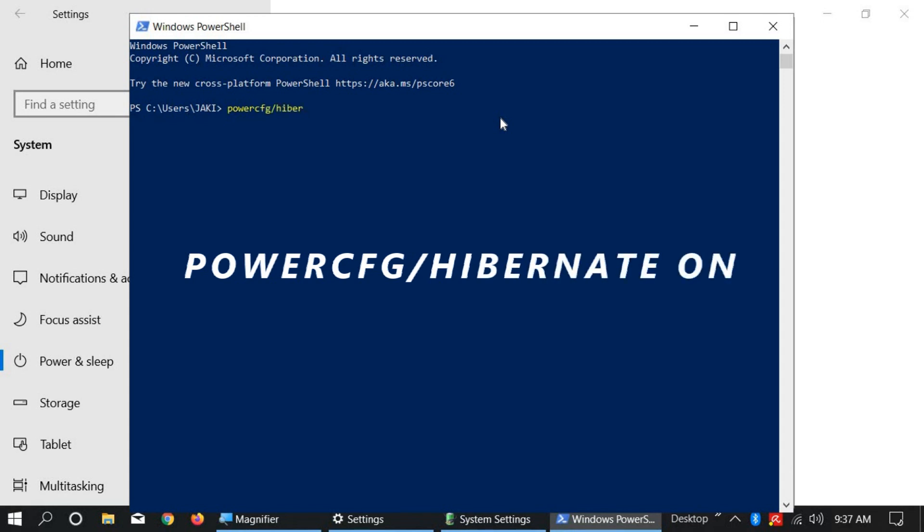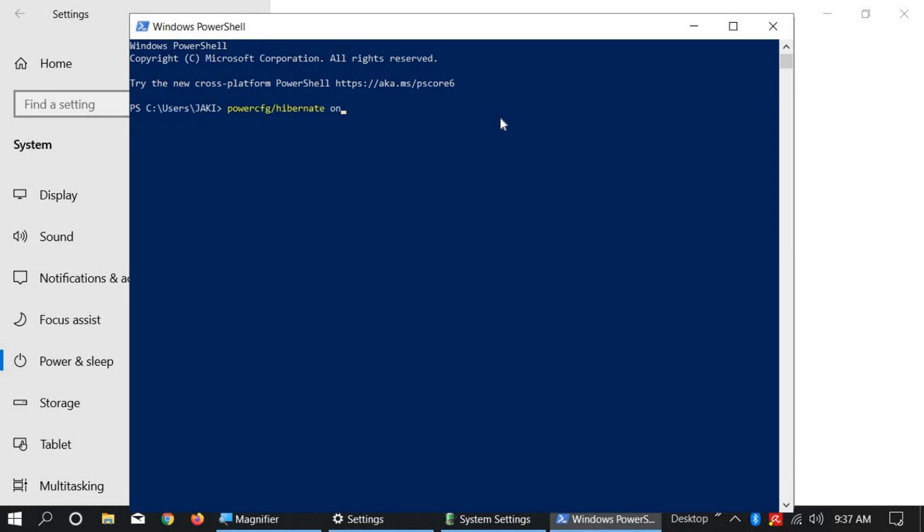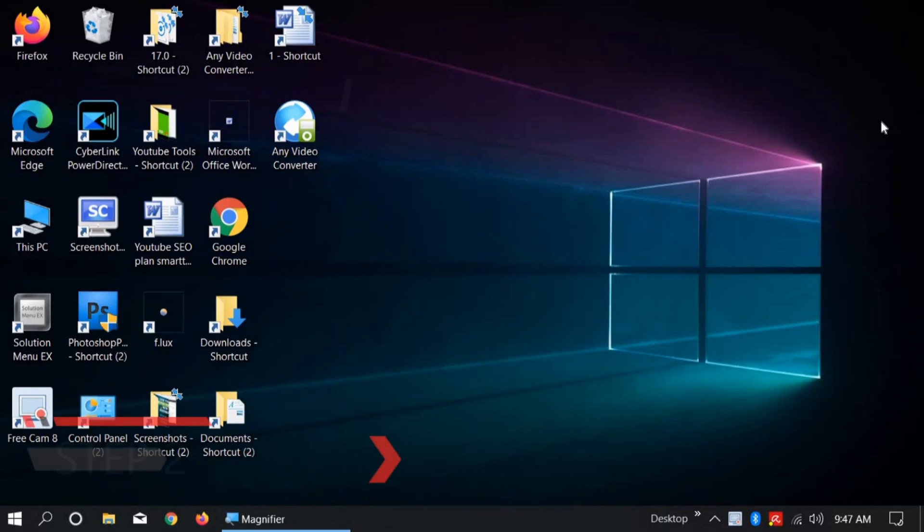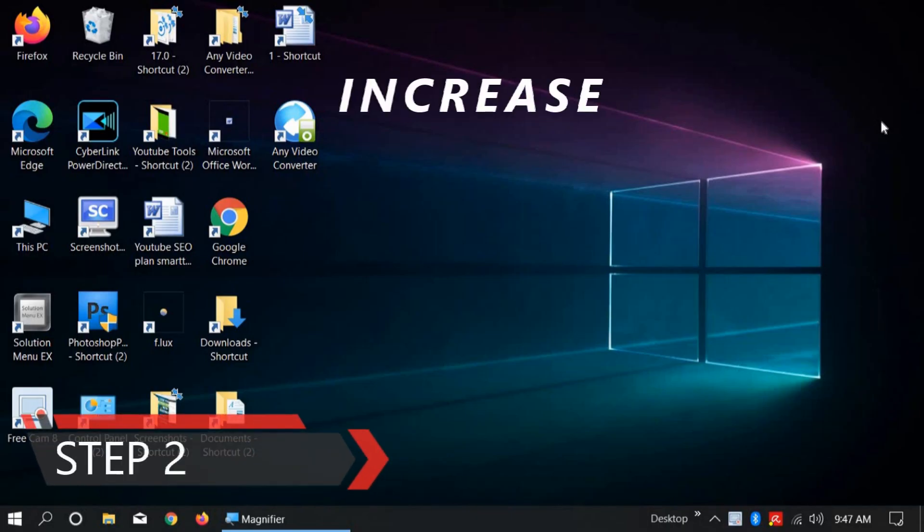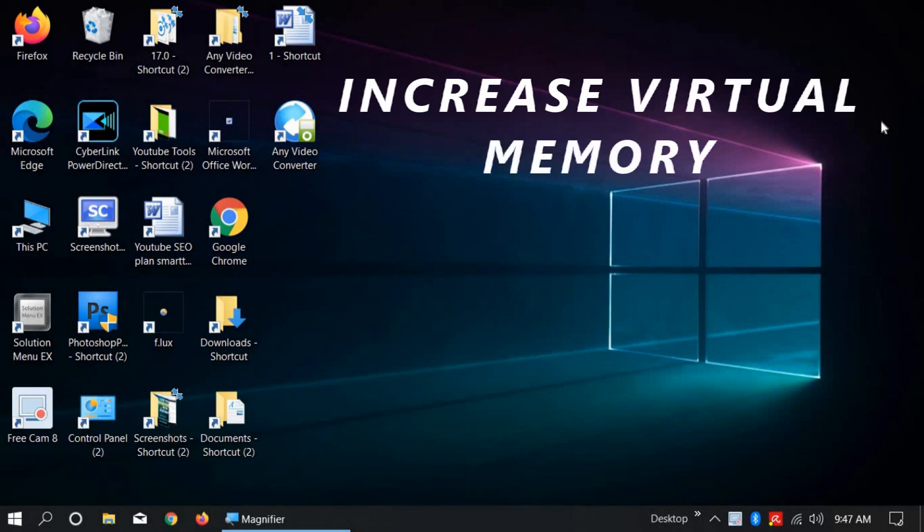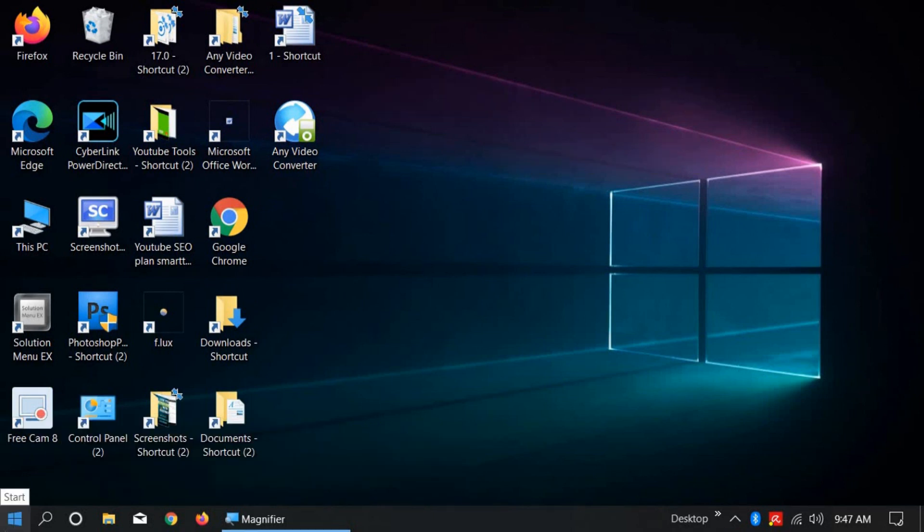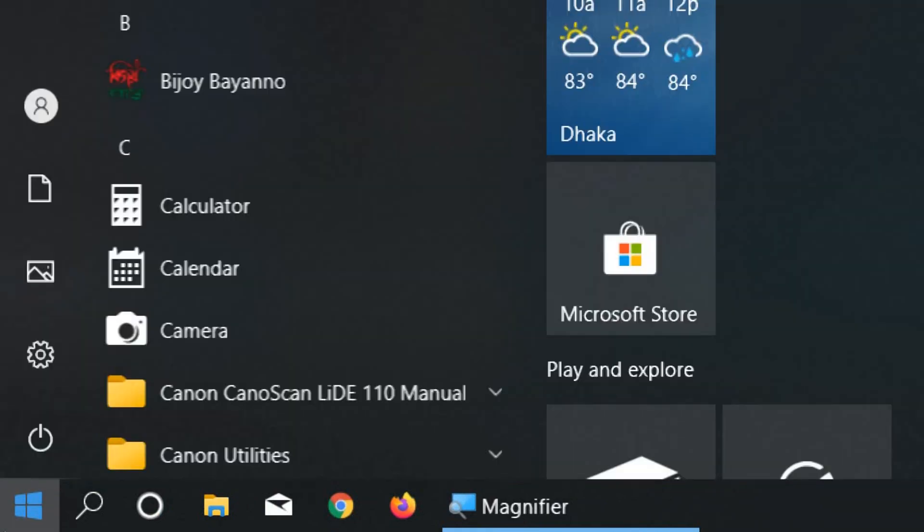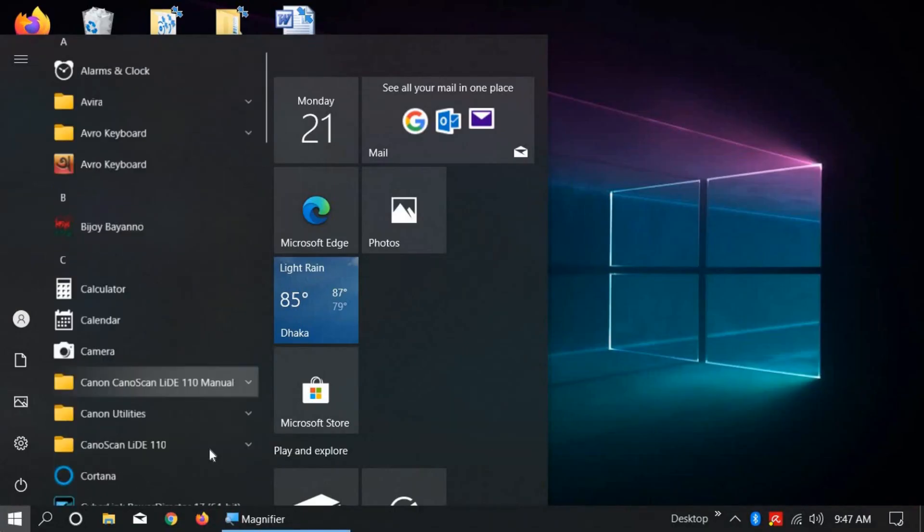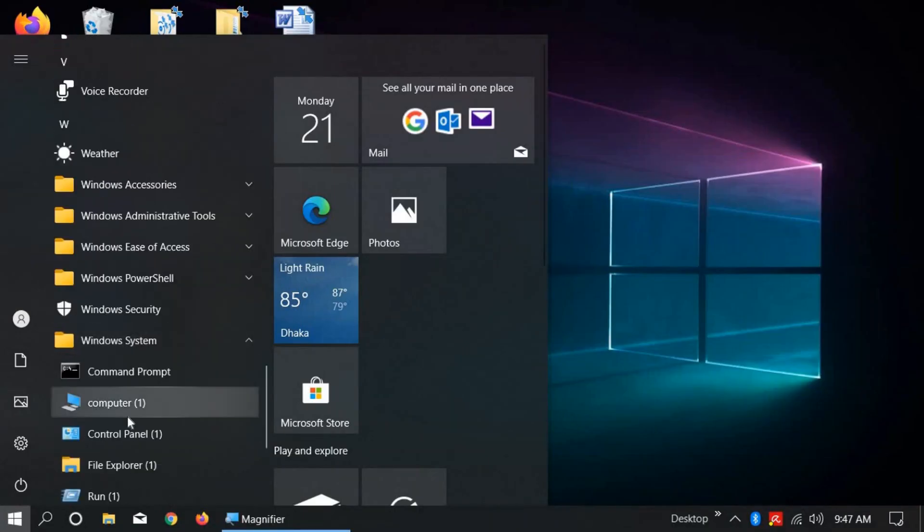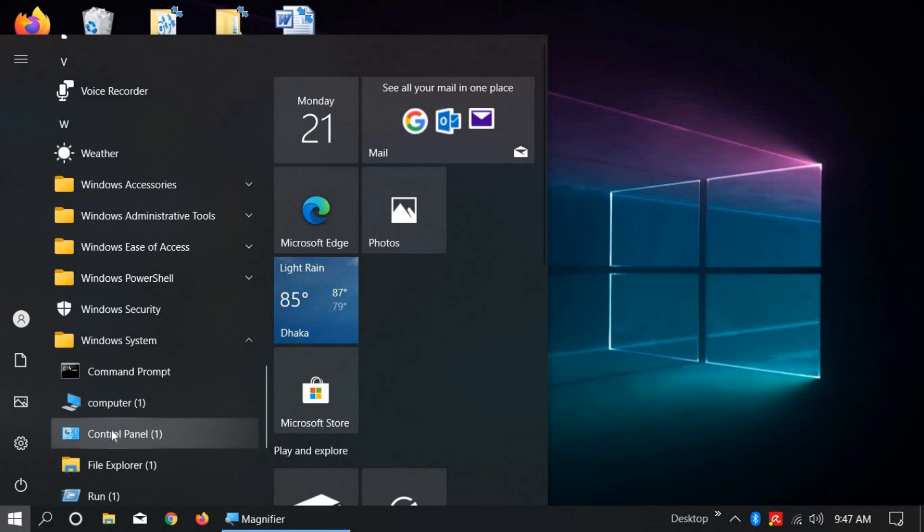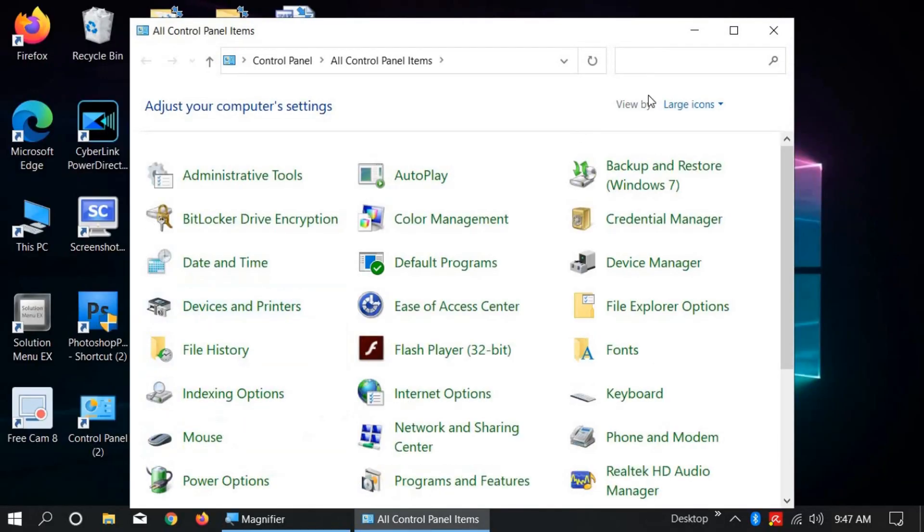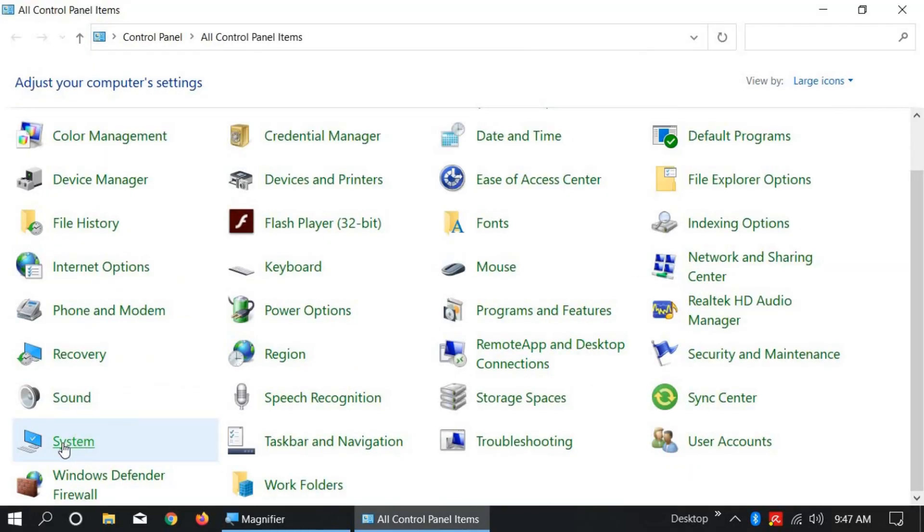Step 2: Increase virtual memory. This will increase your Windows 10 startup performance. Click on Windows Start icon, go down, select Windows System, and click on Control Panel. Now click on System.